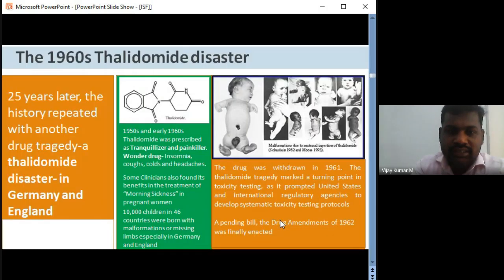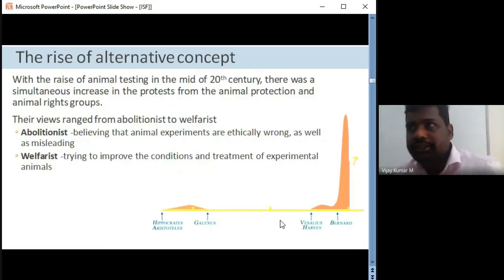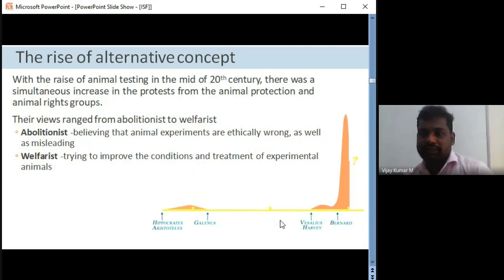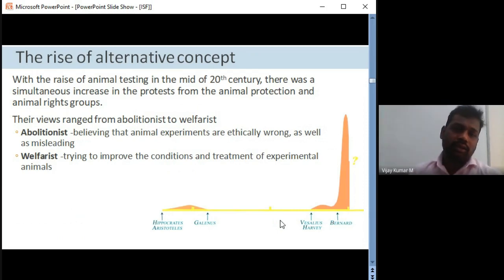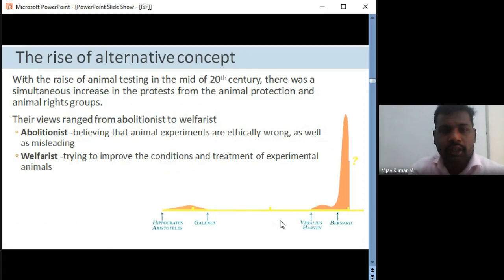Regarding the thalidomide disaster — at that point it was considered just one drug, but 10,000 children in 46 different countries paid the cost of this particular research. After this, in the 1960s, the rise of the alternative concept began. Animals were being used, but with no proper outcome. The repetition of the same experiments was happening without productive outcomes, prompting the question: is there an alternative?